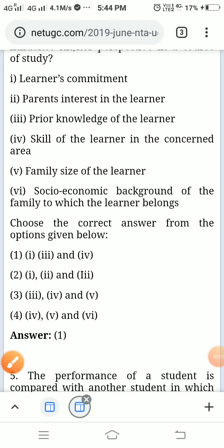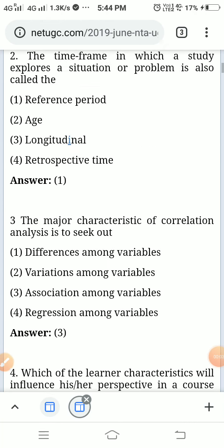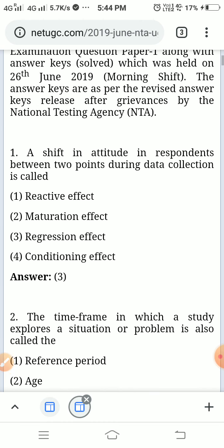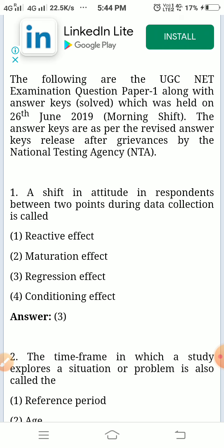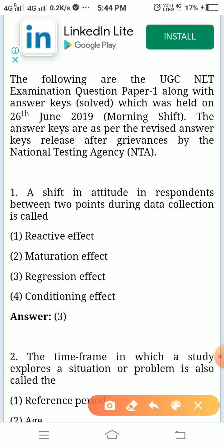Hi dear friends, let us discuss the questions of UGC NET first paper which was held on 2019 June 26. The answers given here are after the solution of grievances by the National Testing Agency, so this is the final answer.